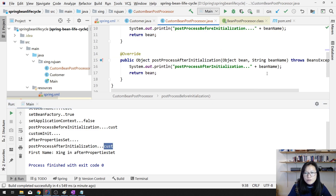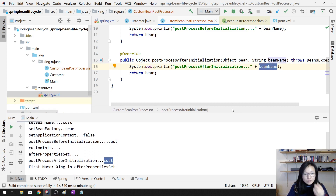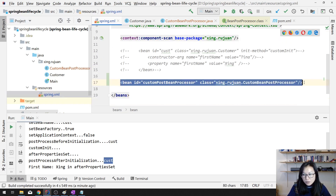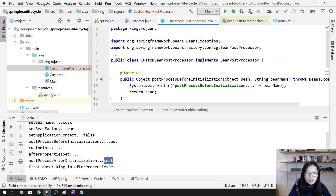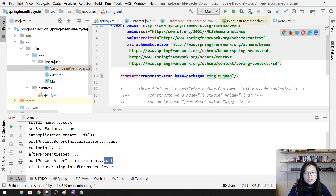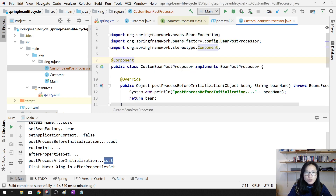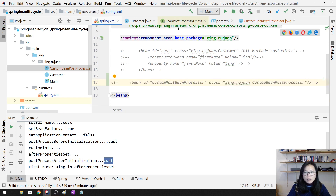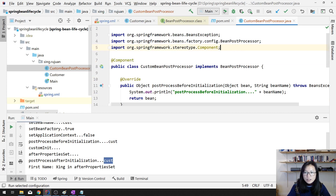If you change the name or values here, this is going to be the last place where they can be changed. That's the first way. The other way is if you don't define the bean in XML, you can add @Component annotation to the class. In our Spring XML we are already scanning for all classes under this package, so when Spring finds the @Component it will initialize a bean for it and register it as a BeanPostProcessor.